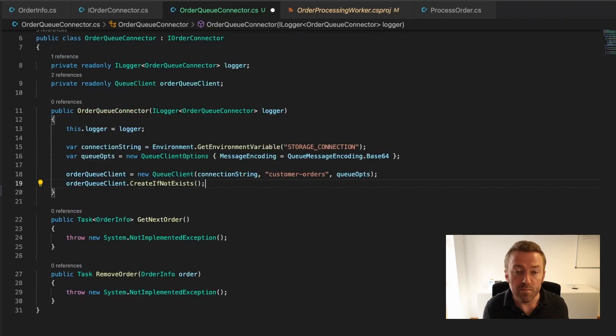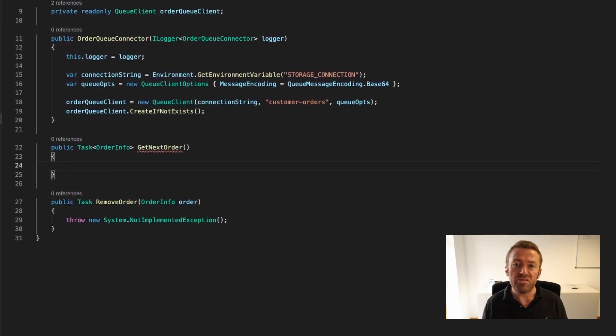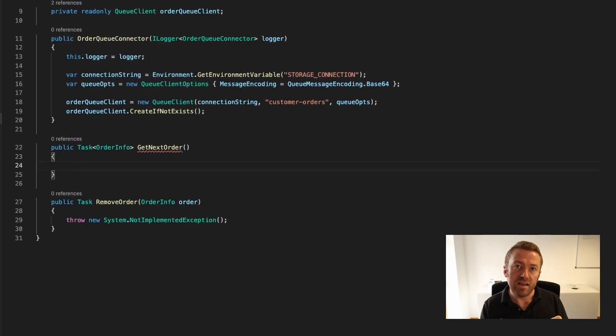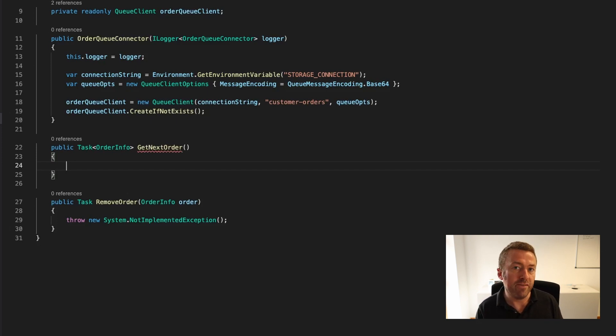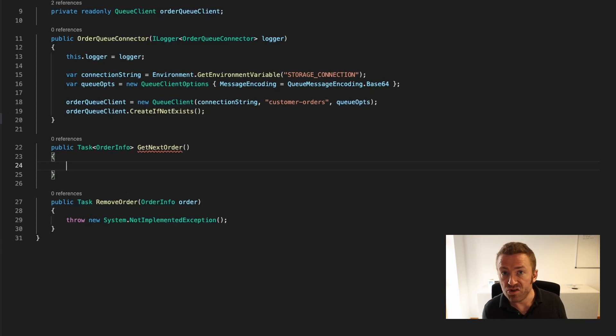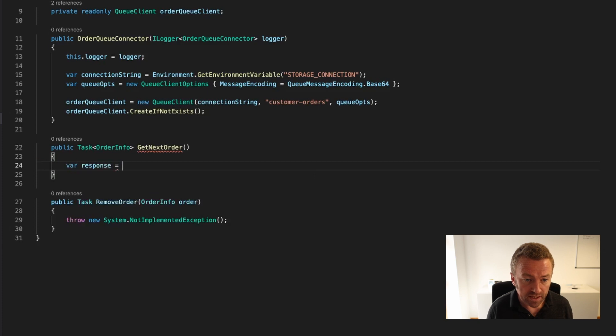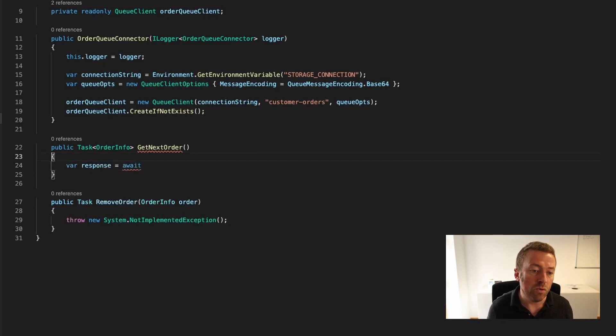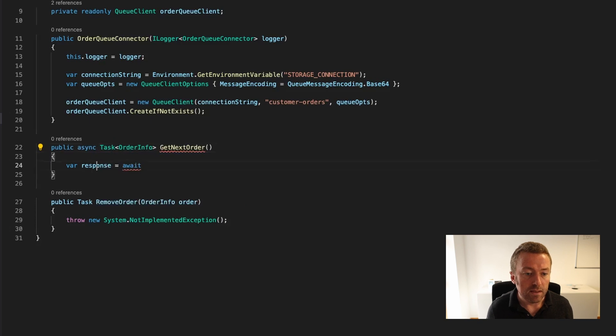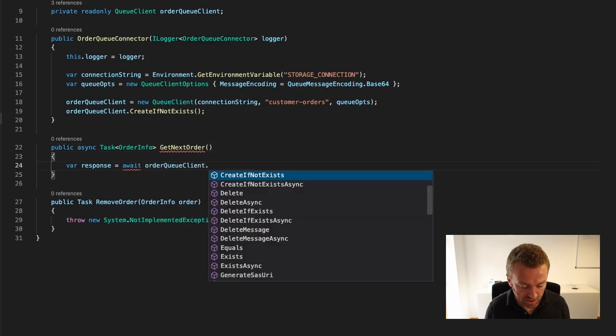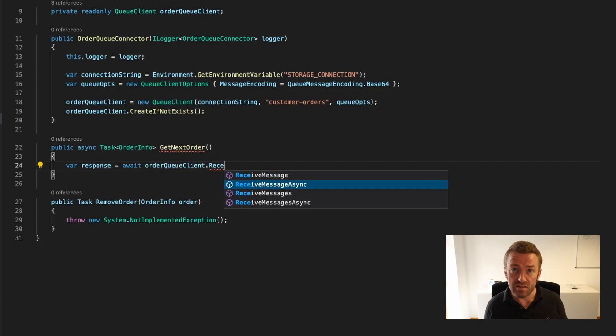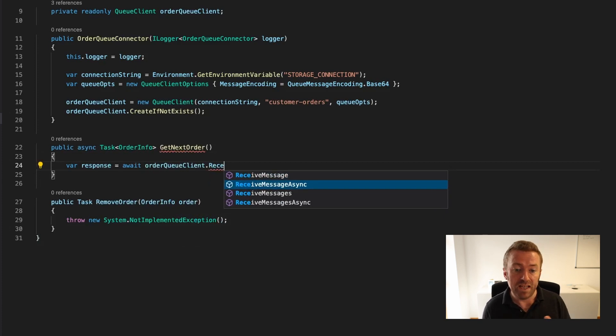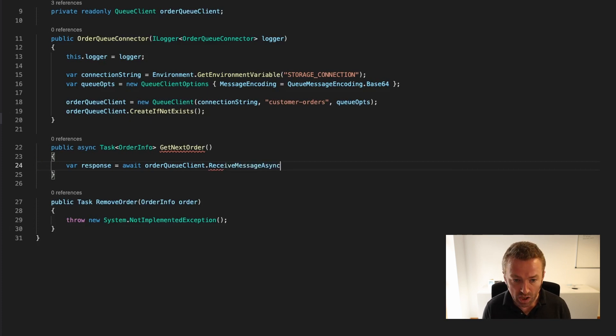Let's implement our getNextOrder function. We want to talk to the storage Queue, check if there's a new message. If there is, we want to take the JSON inside that message and deserialize it into an orderInfo object and return it to our caller. If not, we'll just return null. First we'll get a response from our Queue using await. Then just to support await, we'll add async to our declaration. Then we're going to call orderQueueClient.ReceiveMessageAsync. There's receive messages which receives multiple messages, and receive message. We just want to get one message off the end of the queue, so we're going to call receiveMessageAsync.